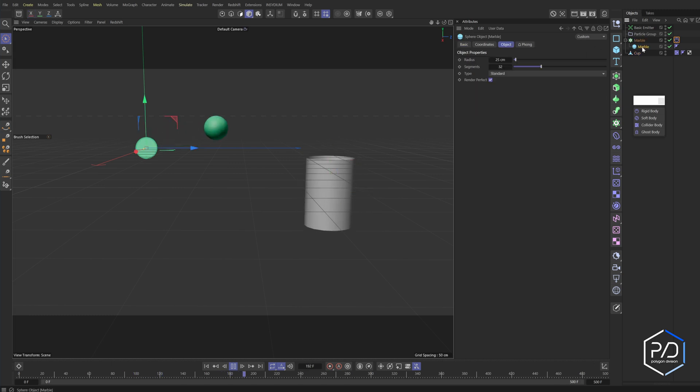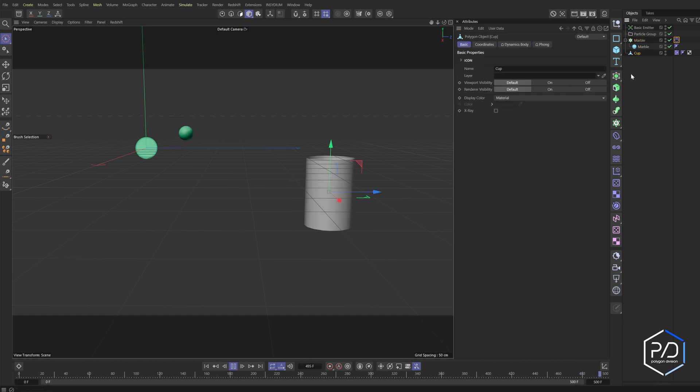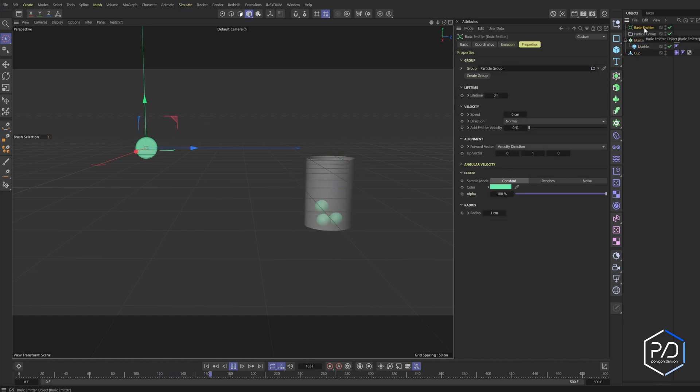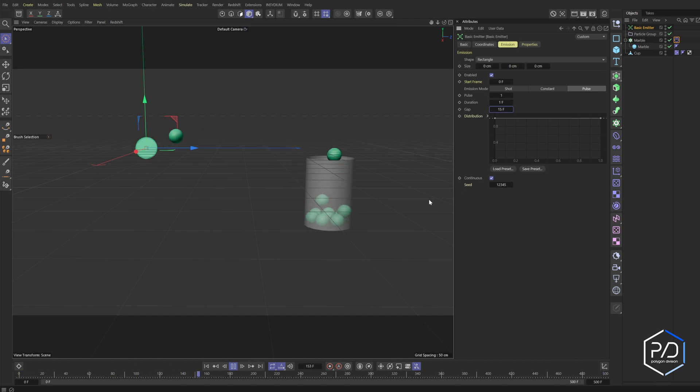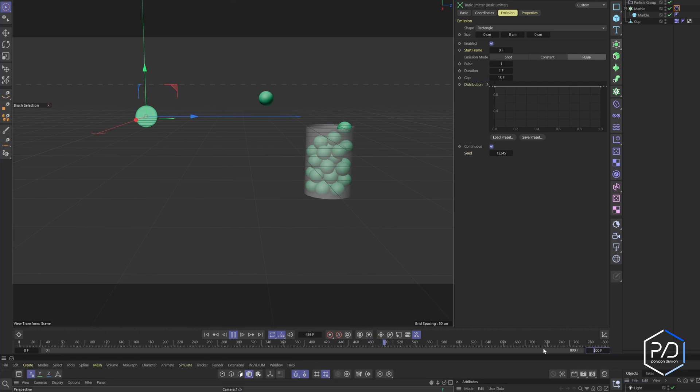And I'm going to change my marble to something like 15. So they're smaller. I'm also going to turn the cup into x-ray so I can see them filling up. And now here's how cool this is. We can go back to our emitter, go to the emission tab. And if we want more particles, we just reduce this amount. So I can say 25, 15, and we have a consistent steady stream of dynamic objects filling the cup. Very cool.